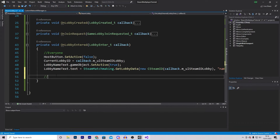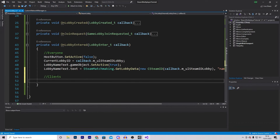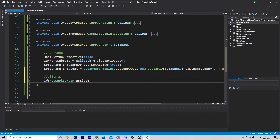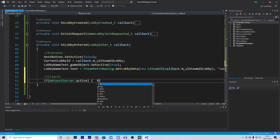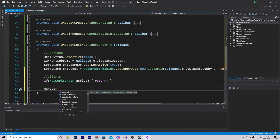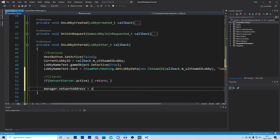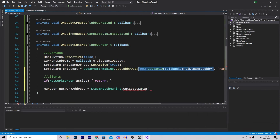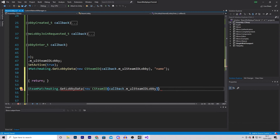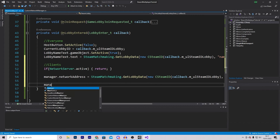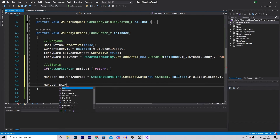Now we want to do certain things just for the client and not the host. Check if NetworkServer.active is true, and if so return out of the function. For clients only, set manager.networkAddress equal to SteamMatchmaking.GetLobbyData with the CSteamID and HOST_ADDRESS_KEY. Finally, call manager.StartClient to connect to the host.